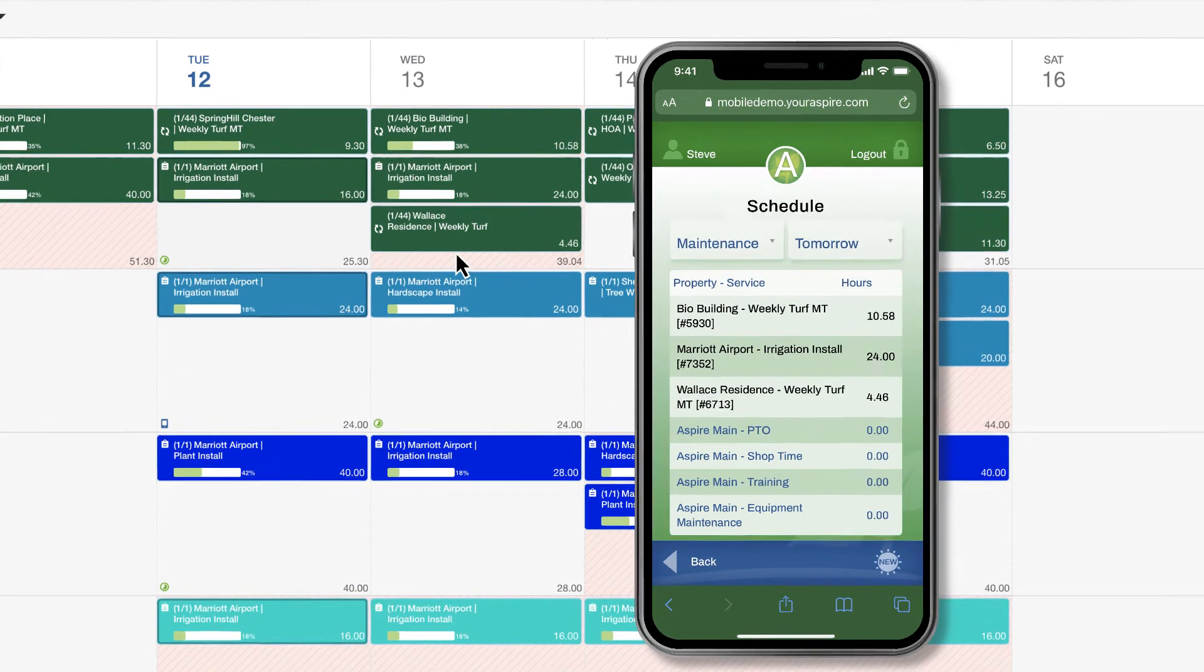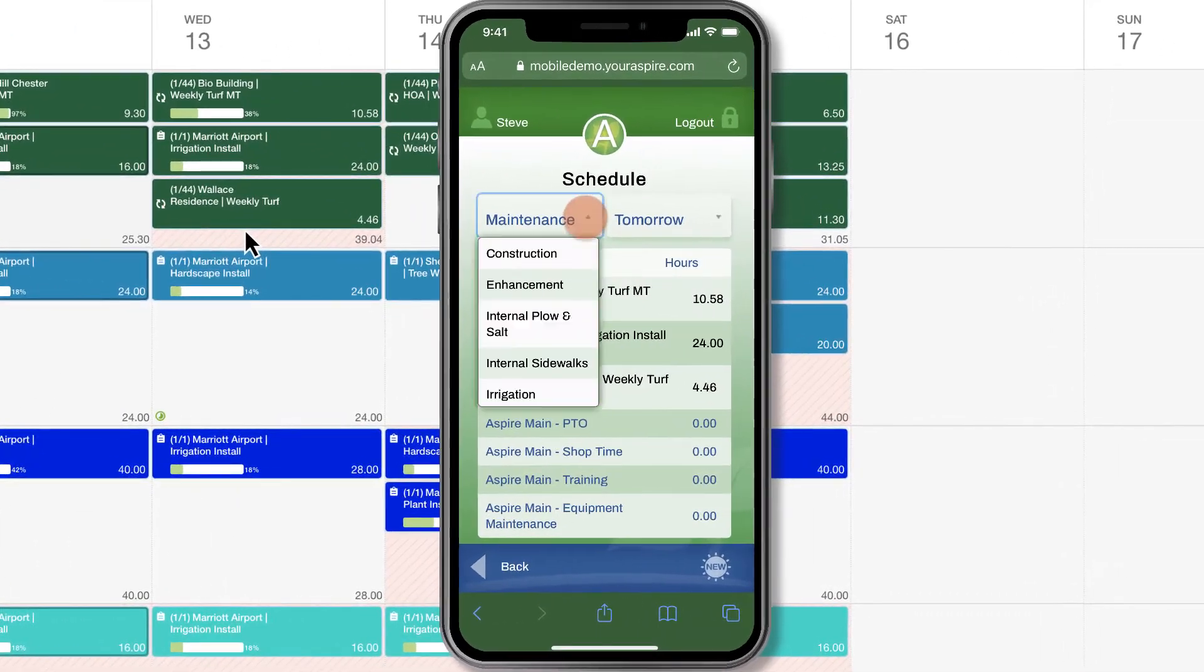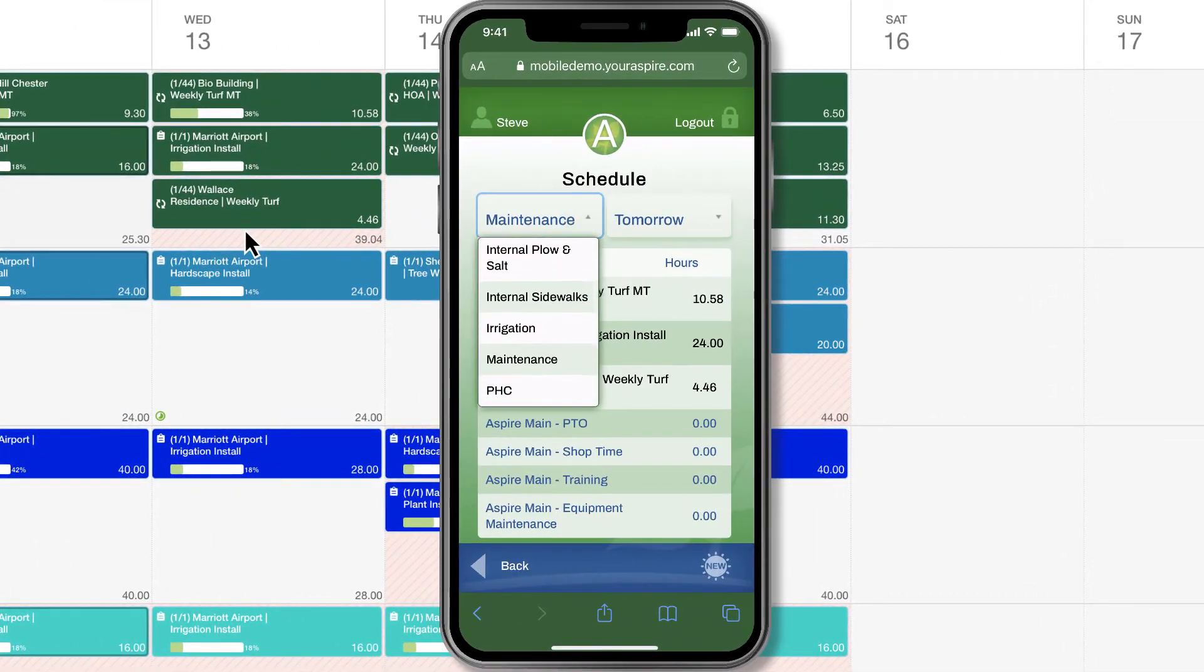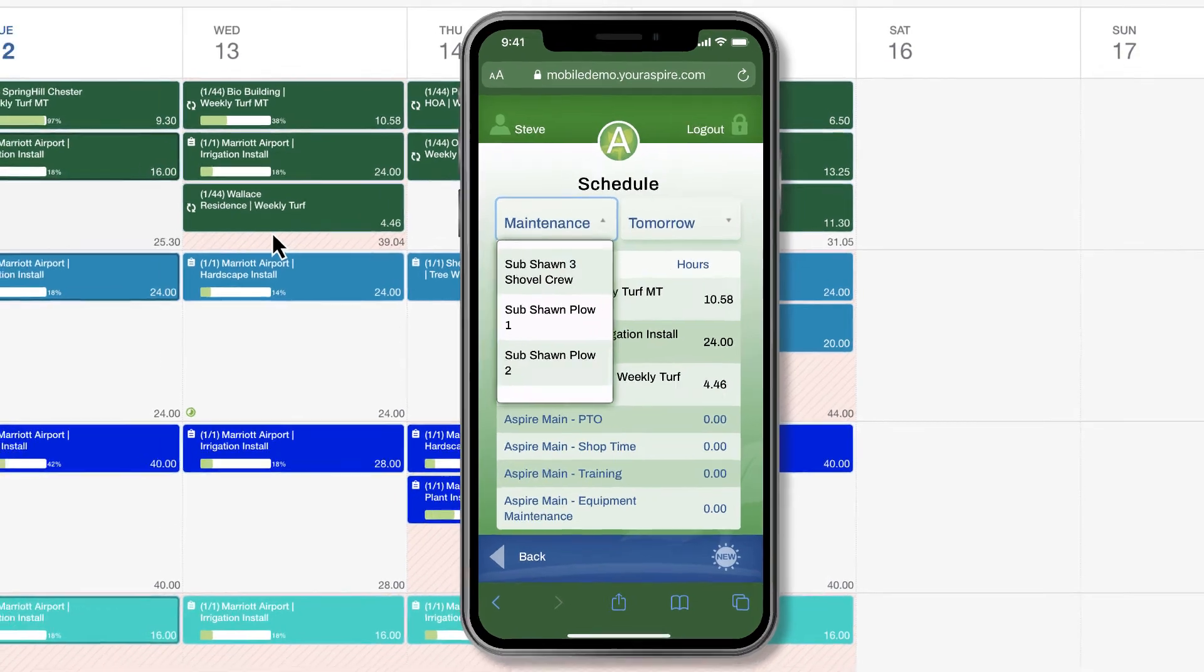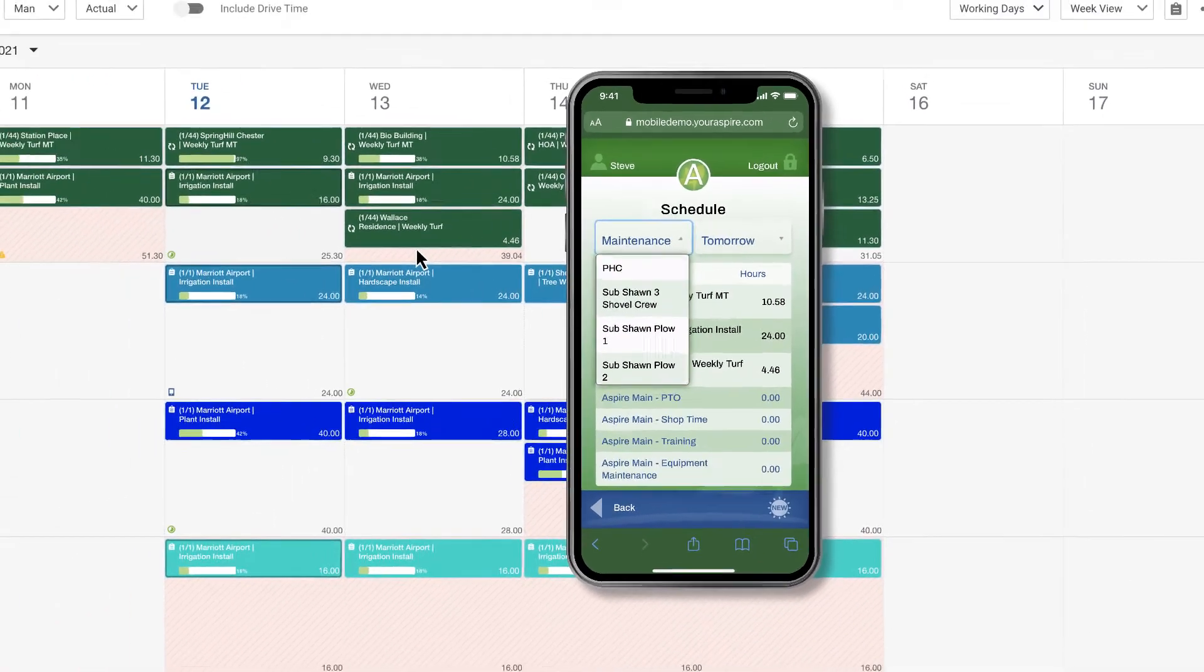Crew members can also view other routes for the branch, allowing them to assist other teams on the fly without their manager having to split and move the ticket to their schedule.